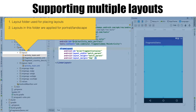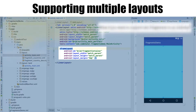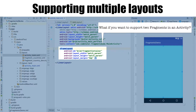When you have layout files in the layout folder and the screen is rotated to landscape mode, the screen just gets stretched out for the landscape screen — that is how the Android framework deals with landscape and portrait mode when you have not provided different layouts for different screen sizes or orientations. But what if you want to support two fragments in an activity?